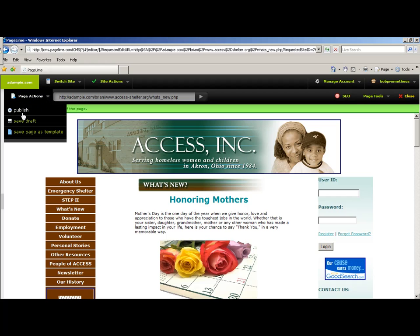You can publish it and have it sent straight to your website, or you can save it as a draft and have other people look at it, or you could save this page as a template.